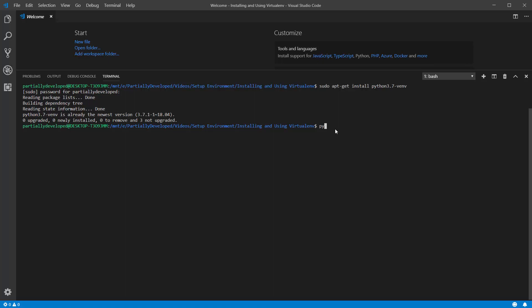Then what I would do is I'd run python3.7 -m venv, and then the name. So I'll call it my application here. Okay, and I'll click run.